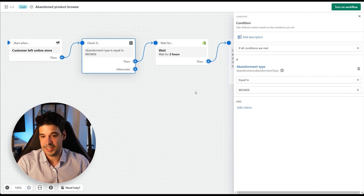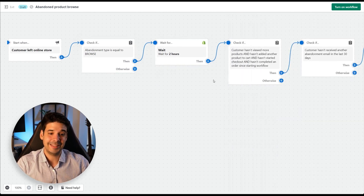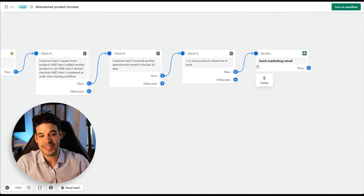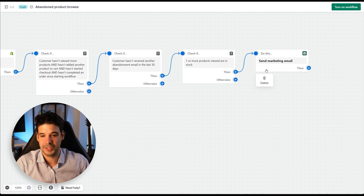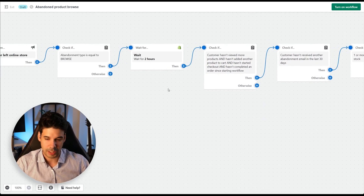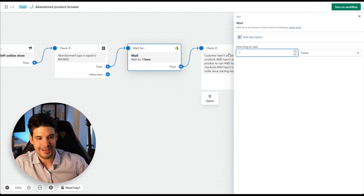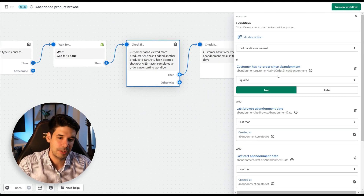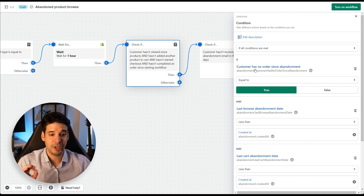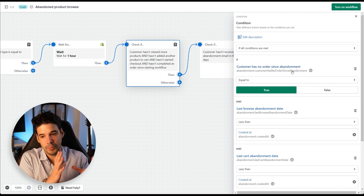After the criteria are met, the automation waits — by default two hours — then does a few more checks and sends a marketing email reminding the customer they left the store without purchasing. I don't like waiting two hours, so let's change this to one hour.